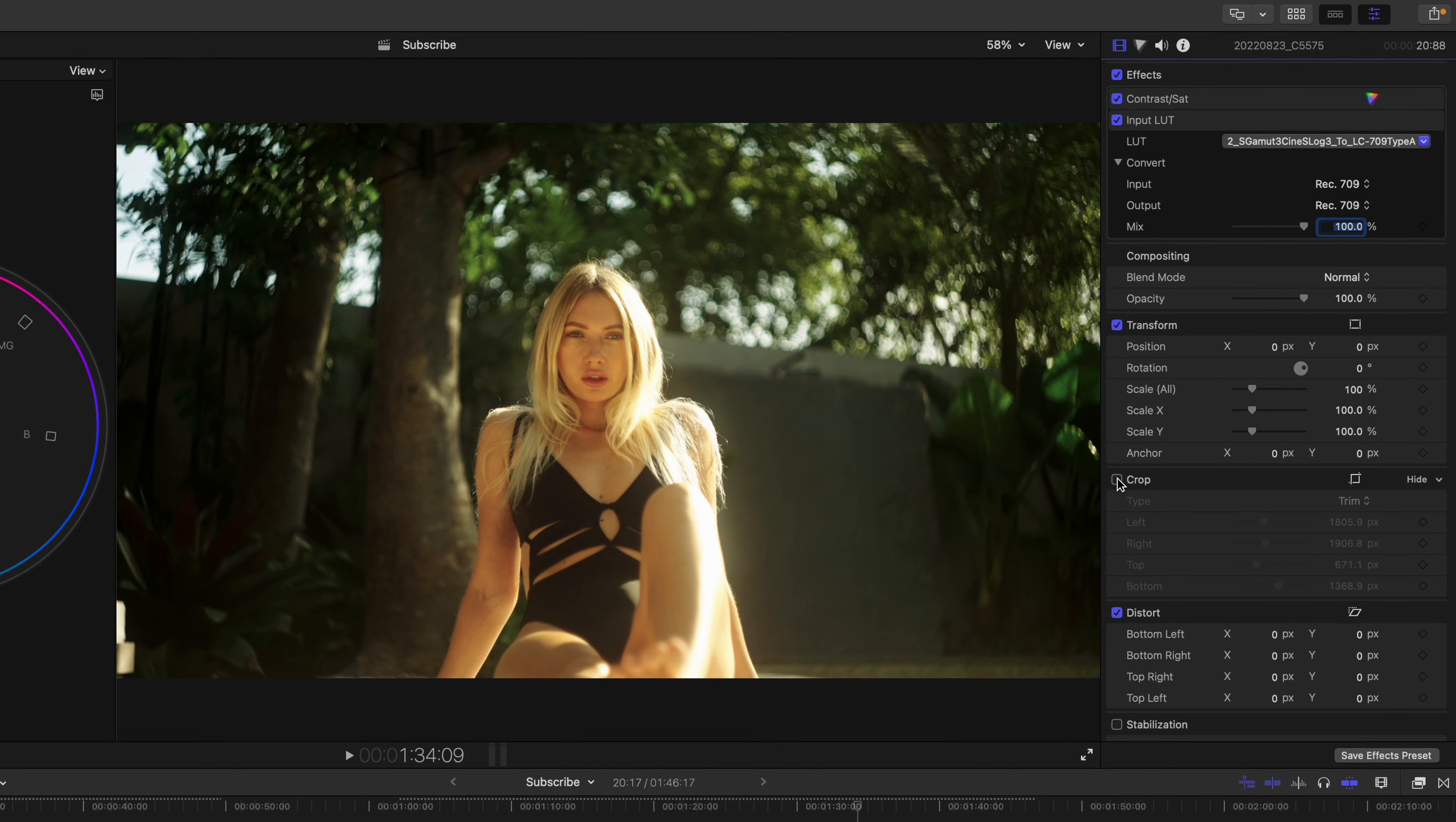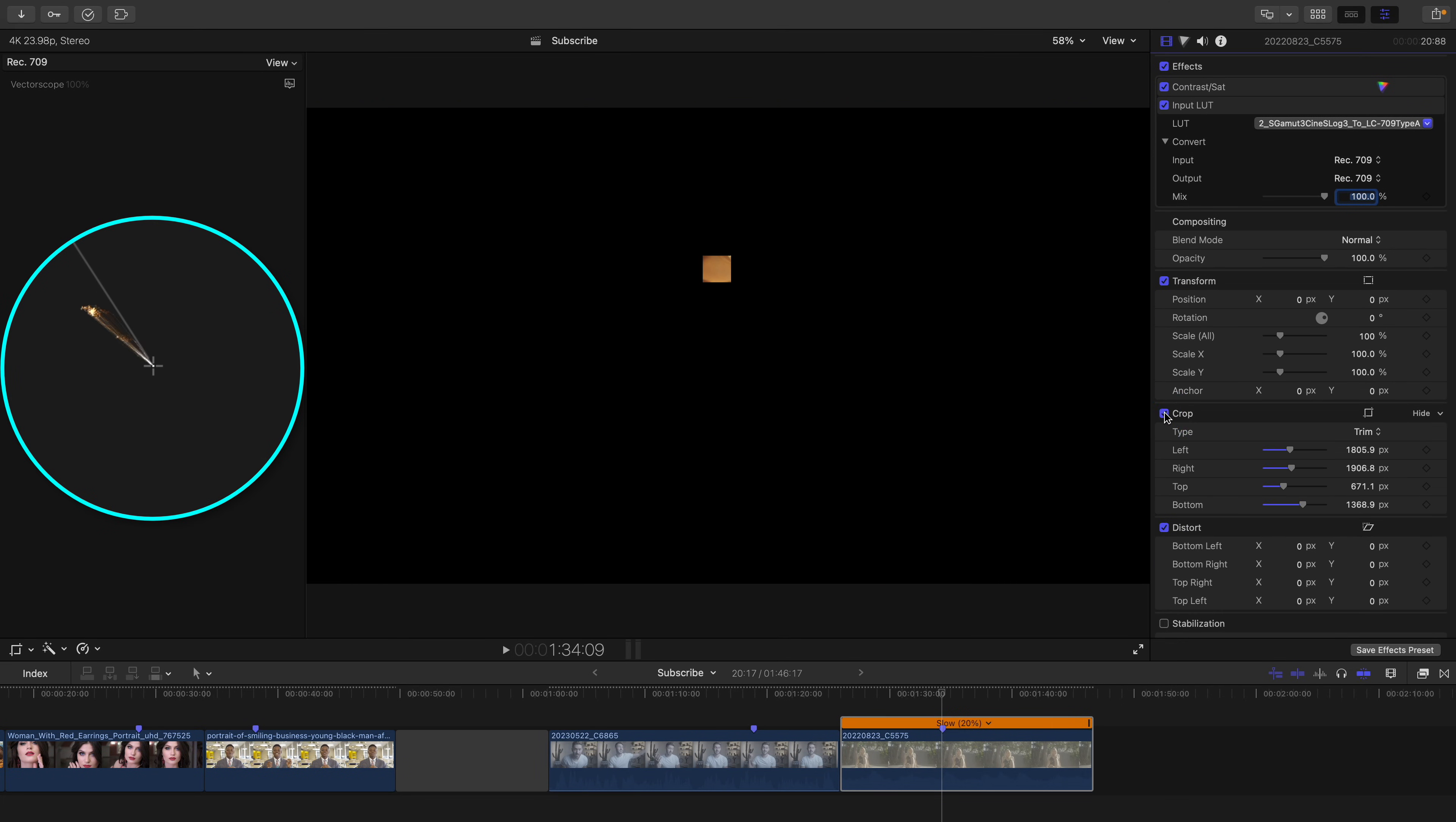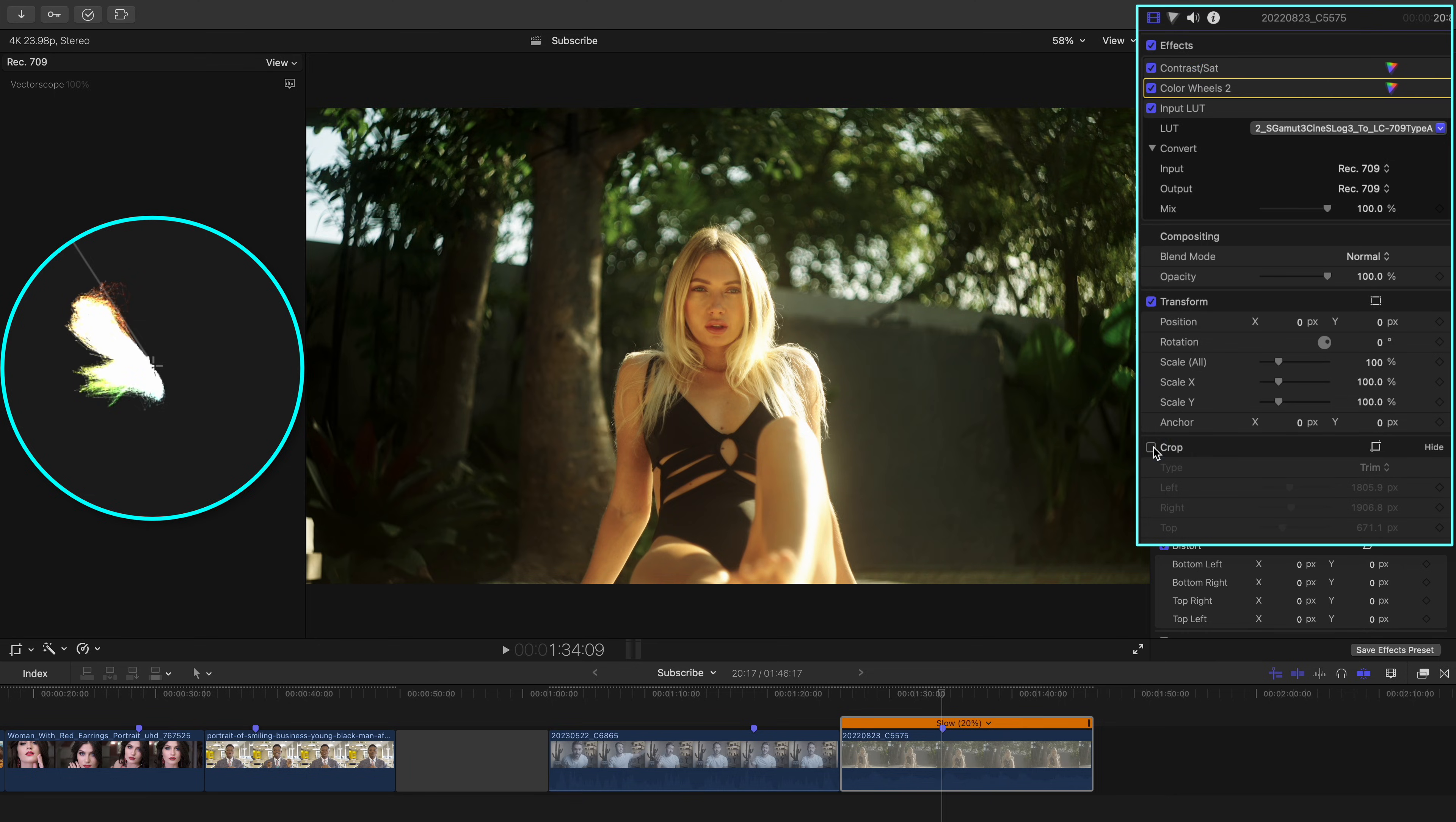This shot probably has a warm cast due to me setting my white balance incorrectly, as well as the ND filter that I use. But an adjustment is as simple as adding a color wheels adjustment before the input LUT, cropping into Jane's skin,